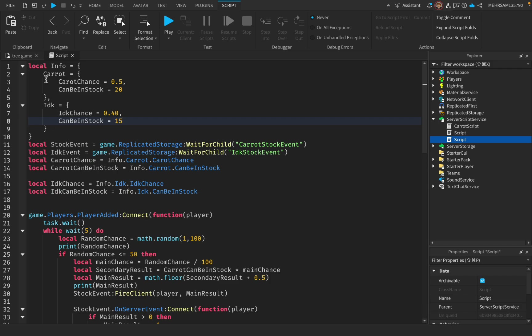My carrot has a chance of 0.5. So why not put 50 percent? Because 50 percent is 0.5 — 50 divided by 100 equals 0.5, that's how you get the decimal of a percentage. That's an important part for math. I also put a 'can be in stock' value, which is how many it can go up to.